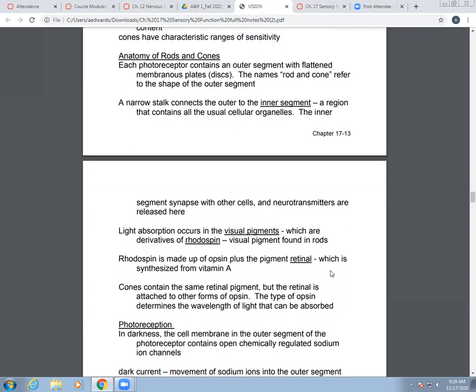Rhodopsin is made up of opsin plus the pigment retinal, which is made from vitamin A. Cones have the same retinal pigment, but the retinal is attached to other forms of opsin. The type of opsin determines the wavelength of light that gets absorbed.